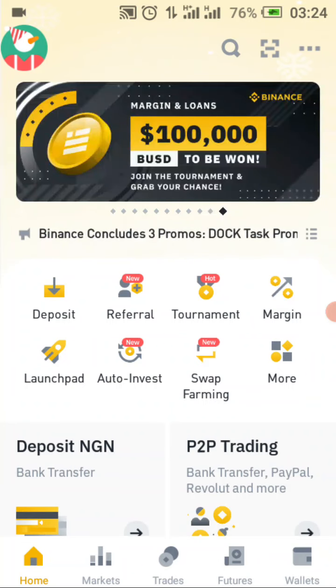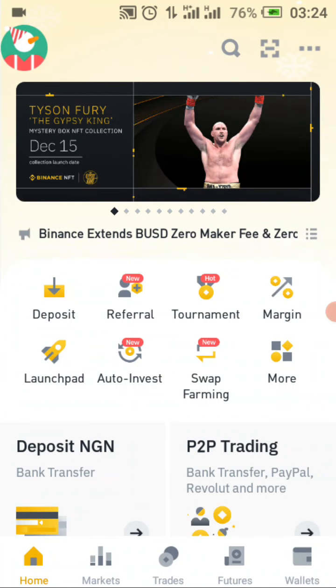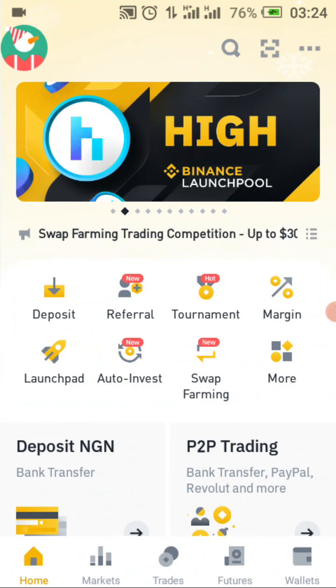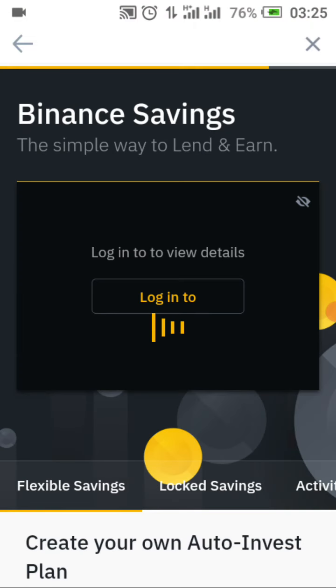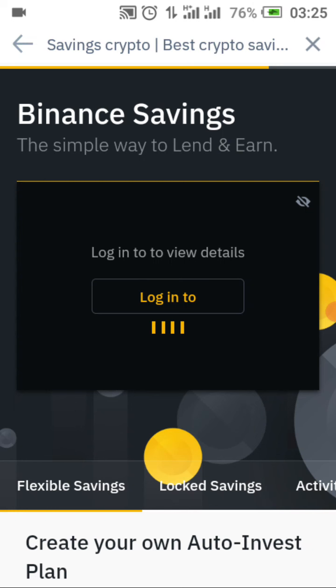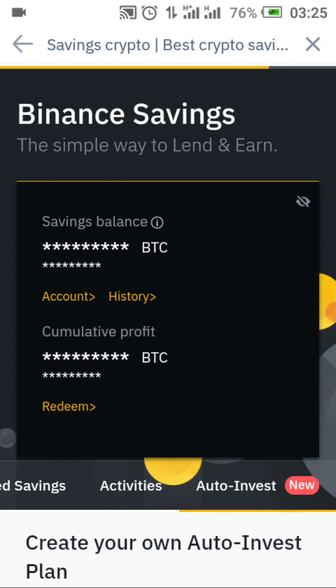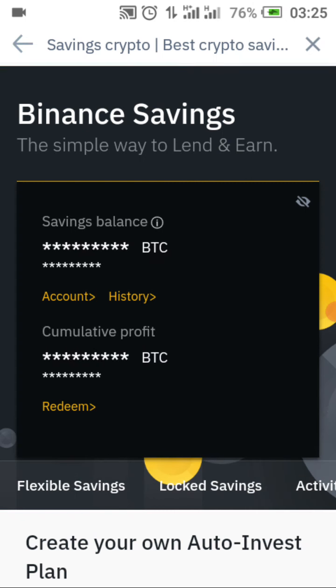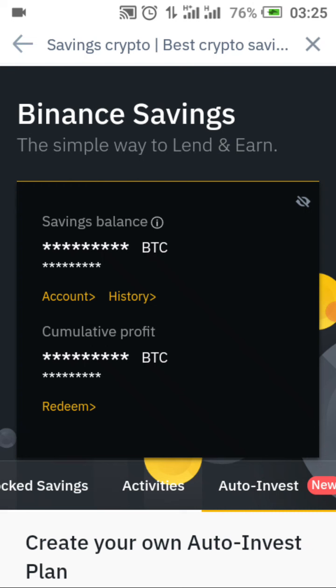Today I'm looking specifically at Auto Invest. Click on where it says 'Auto Invest' and it will come up. While it loads — if this is your first time visiting the channel, please subscribe because I'm releasing videos on how you can make money online and offline. You can see flexible savings, locked savings, activity, and auto invest — these are the many ways you can make money from Binance savings.